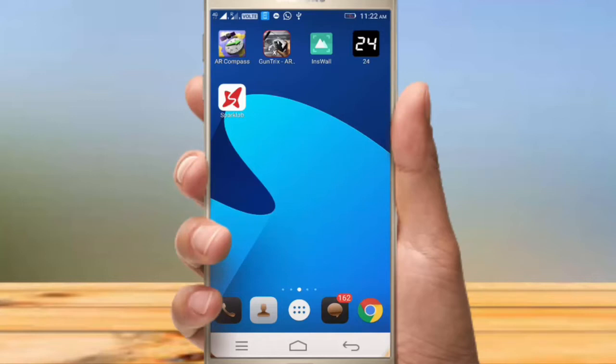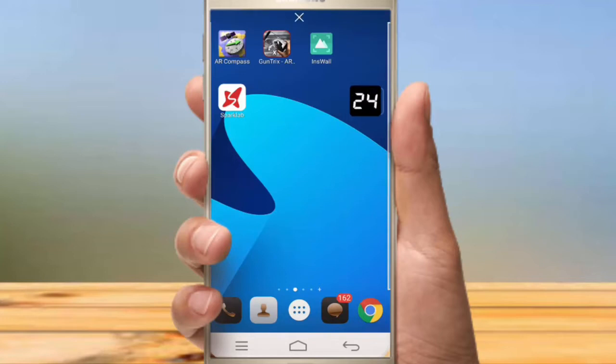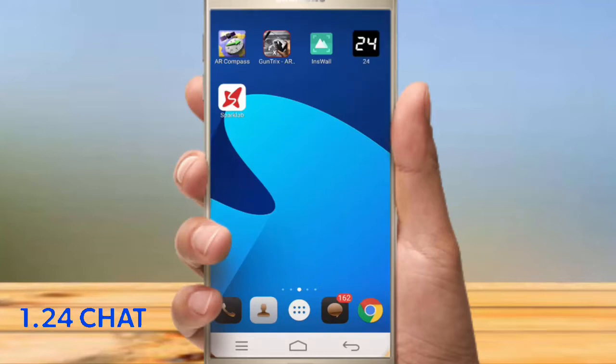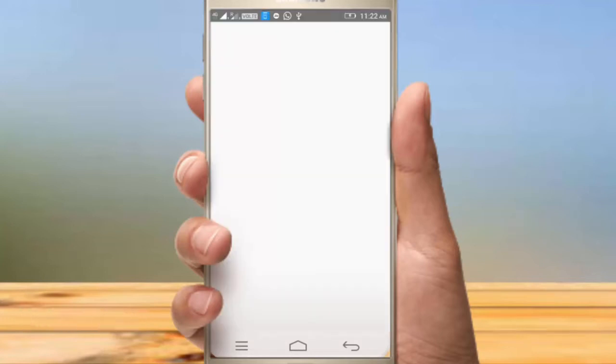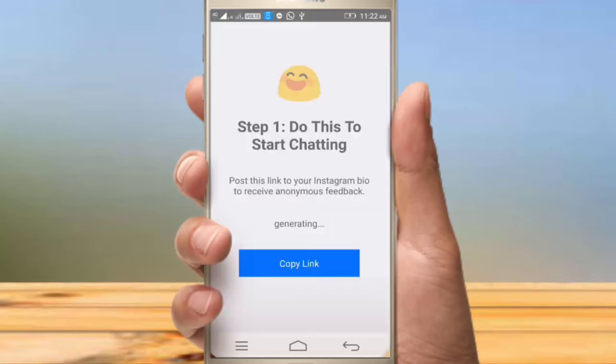Click the app to download it. Click the permission button and enter the app.